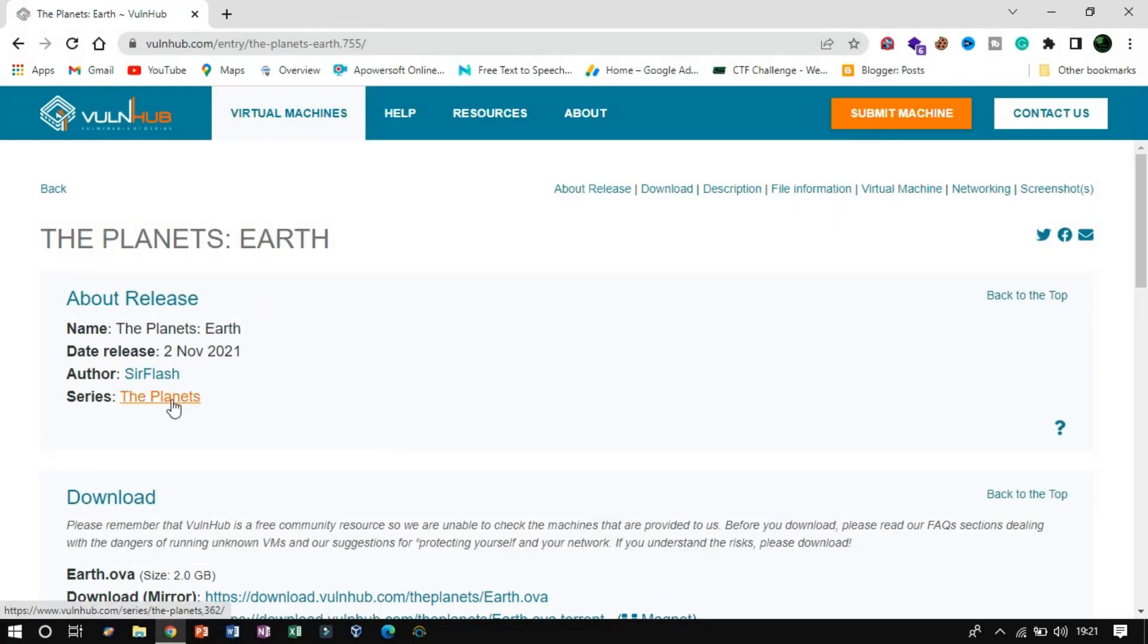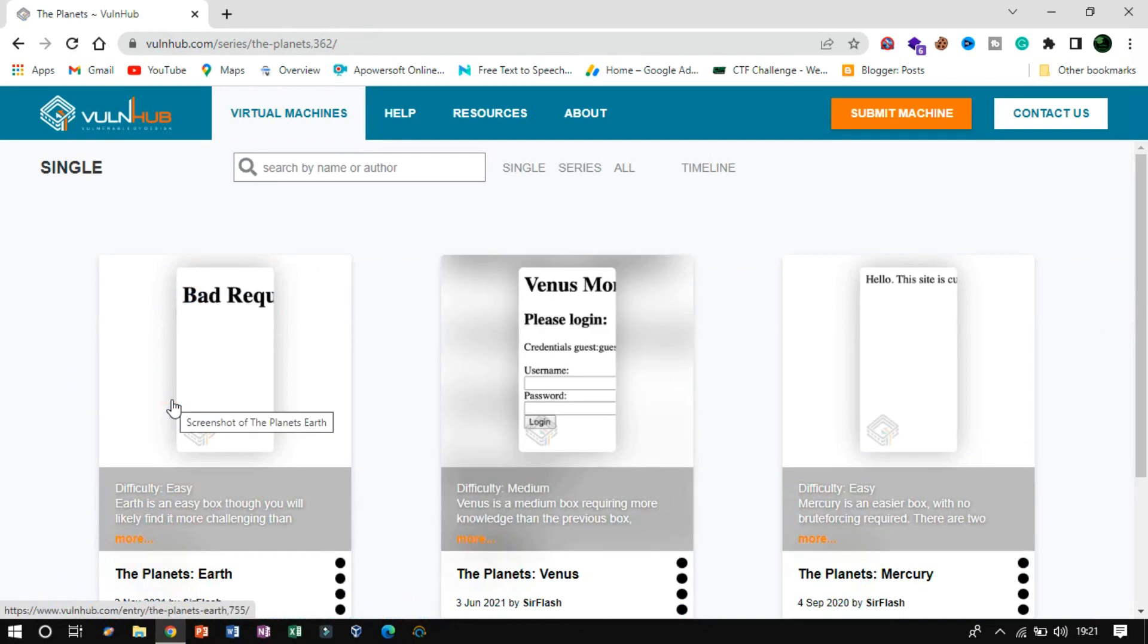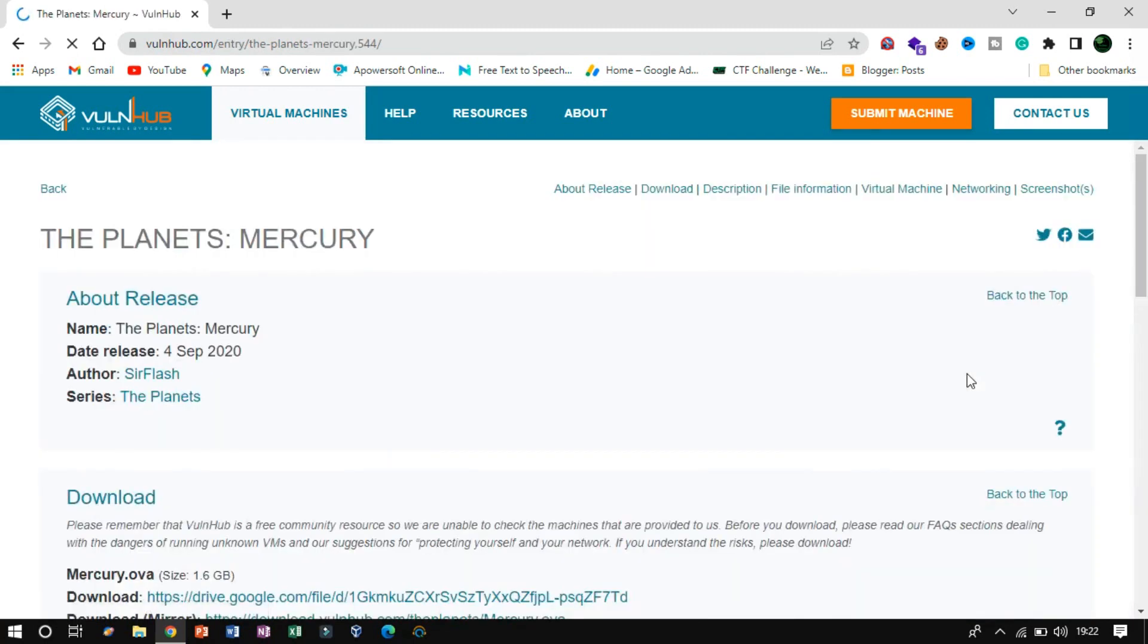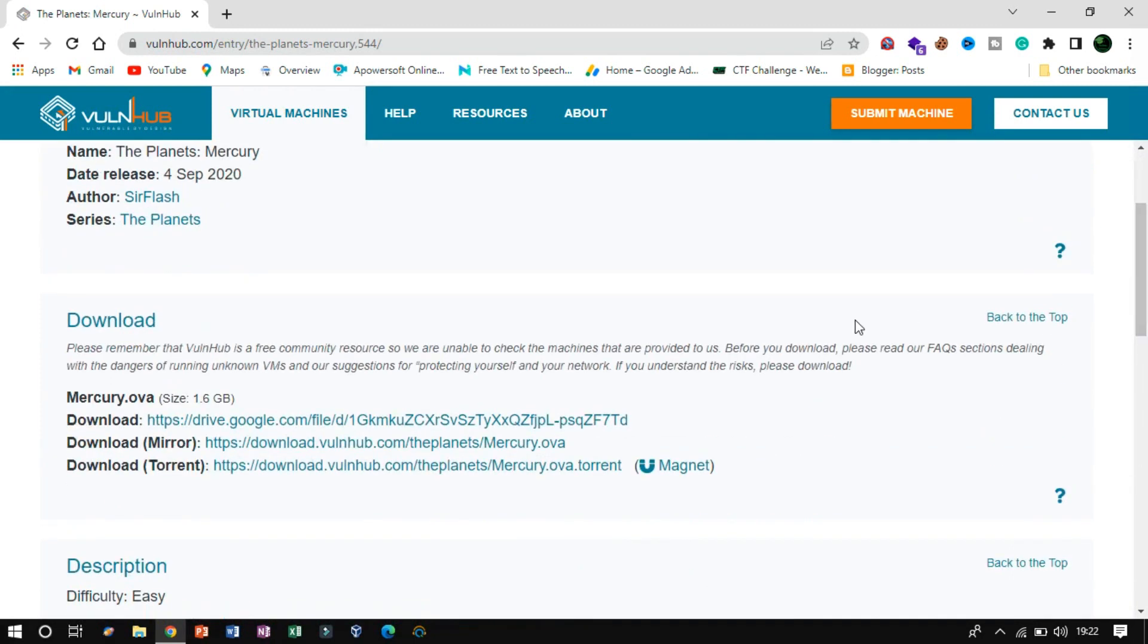In this video, we are going to penetrate another VM instance of this same series. Mercury is an easy box though you will likely capture the flag and be on the harder side of your experience.